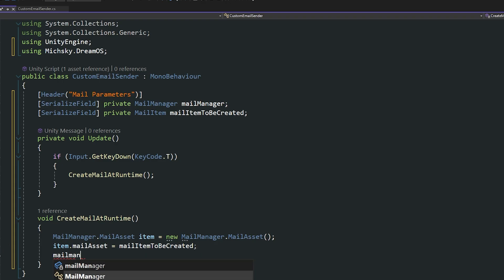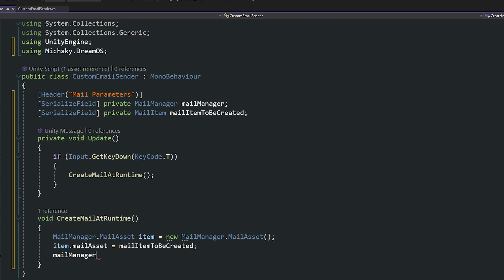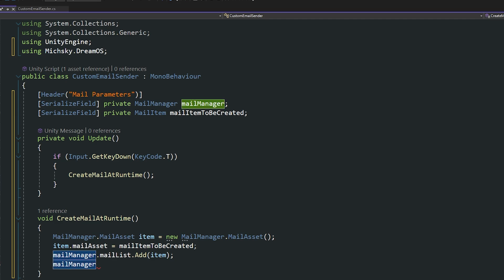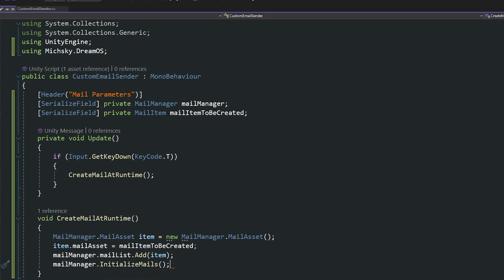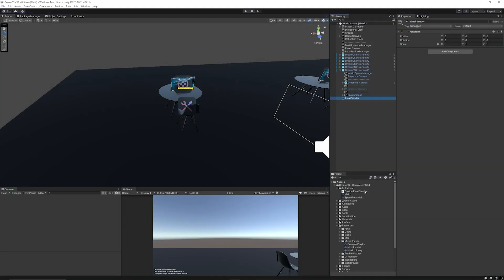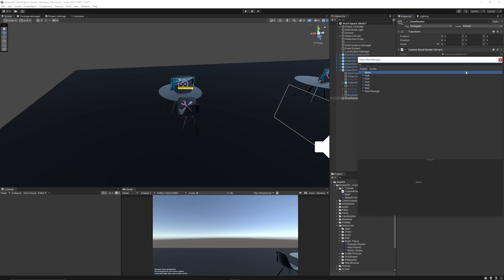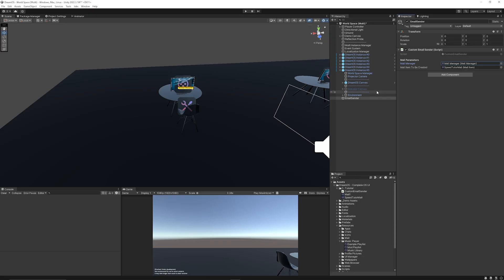Then we're going to say that our mailManager, which is the lowercase, .mailList.Add, and then we're going to add that brand new item. And then we need to say that the mailManager.Initialize—we need to make sure that once we've added new content, we need to initialize it to make sure that they appear. I'm going to just go to my empty game object here, add my CustomEmailSender, and say that the mail that I want to do is that SpeedTutor Email. And then from my list, I want to use the mail manager. You wouldn't have so many in the list if you were using a scene with just one of these.